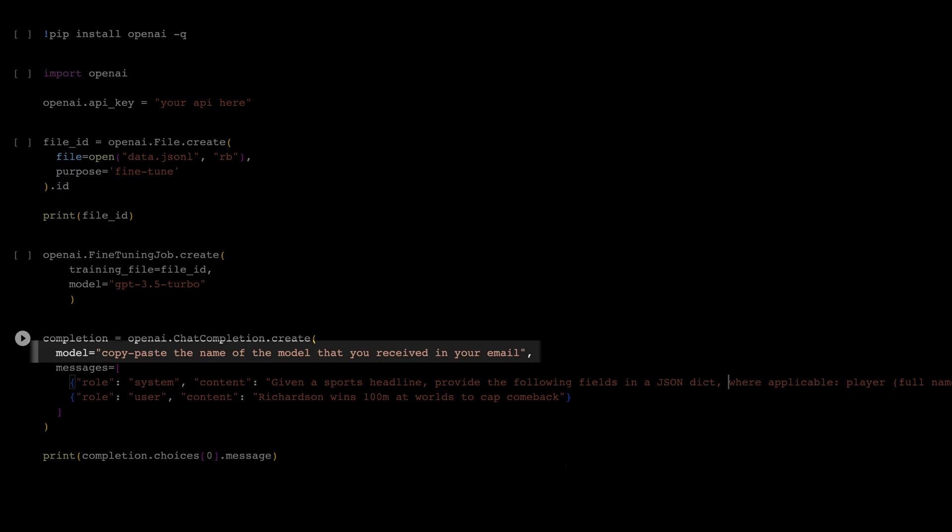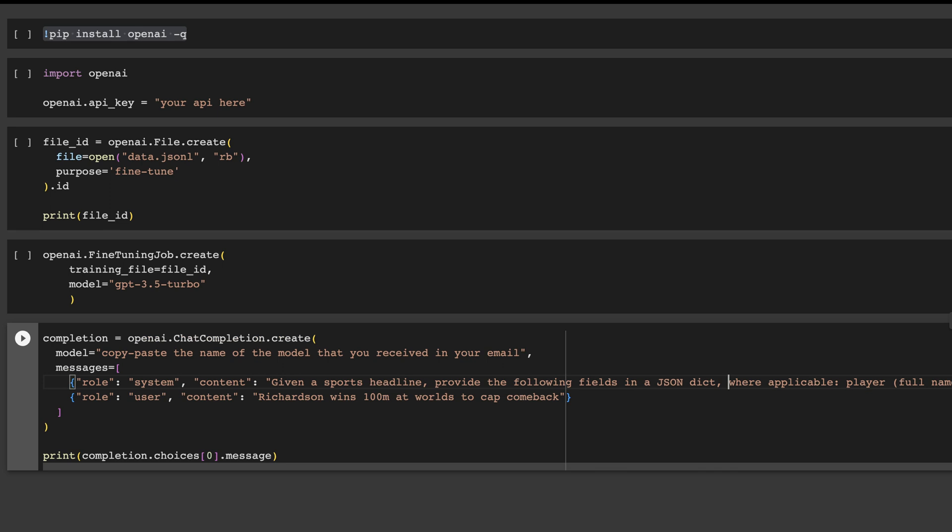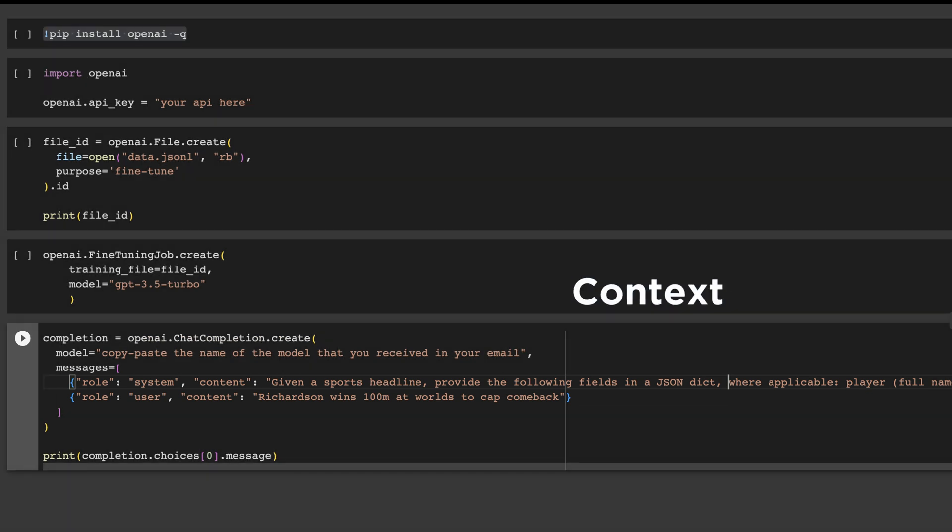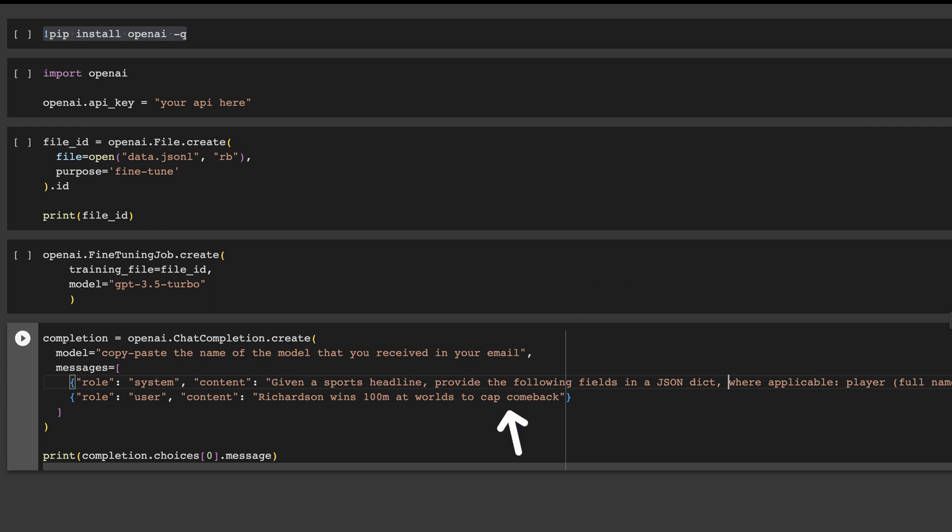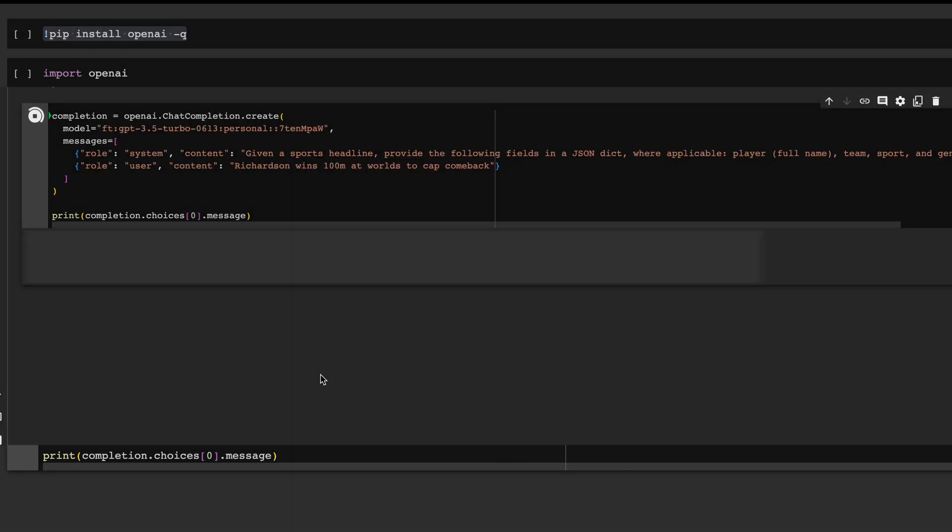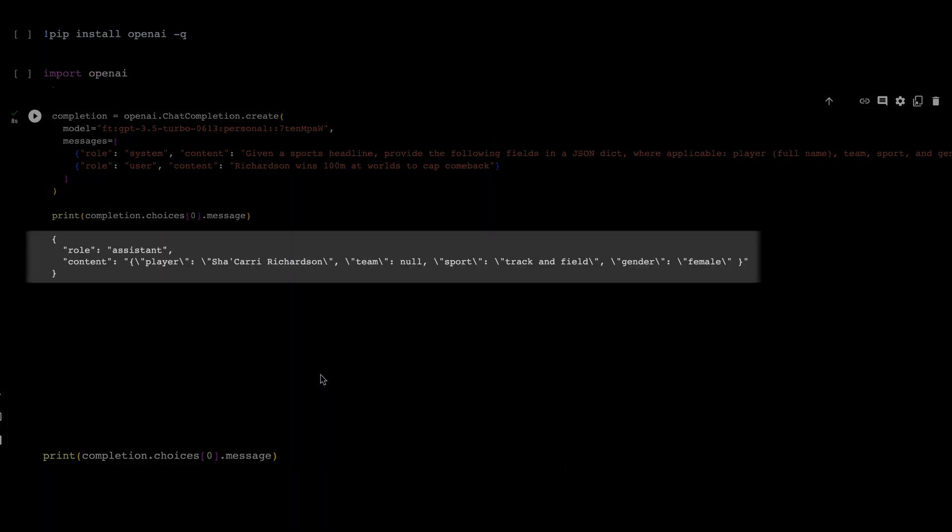This is the last step. You should add messages as input. The first message sets the context for the task, which should be the same as the task in your dataset, and the second message provides the prompt. When you run the code, you'll see how your sports headline is turned into a structured output.